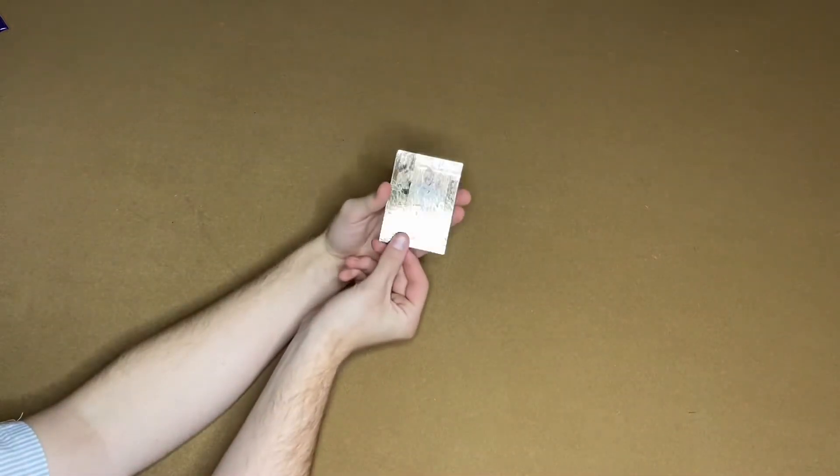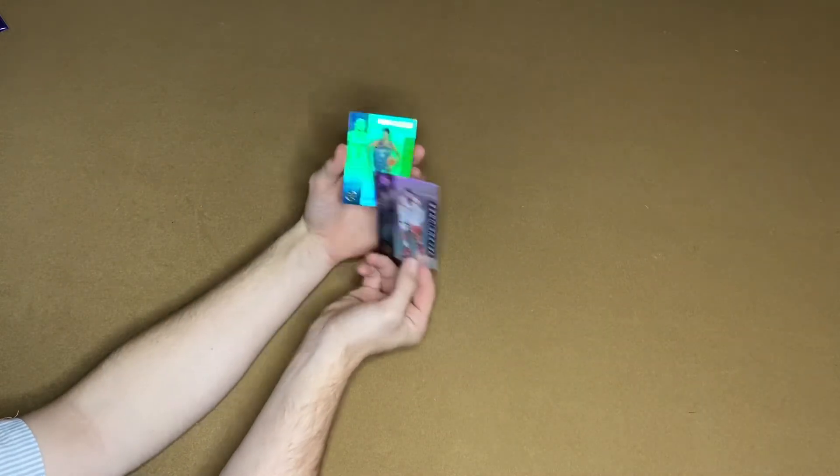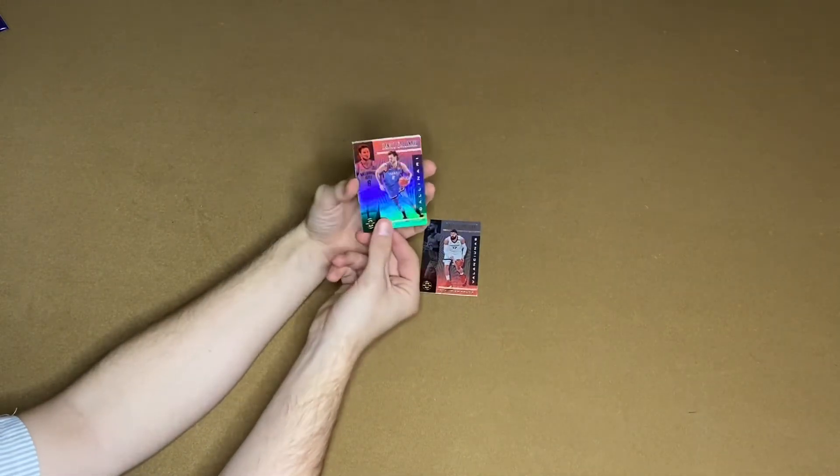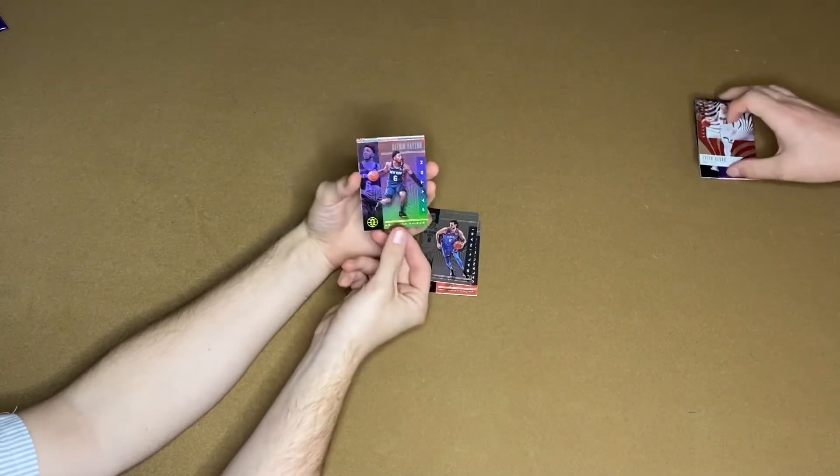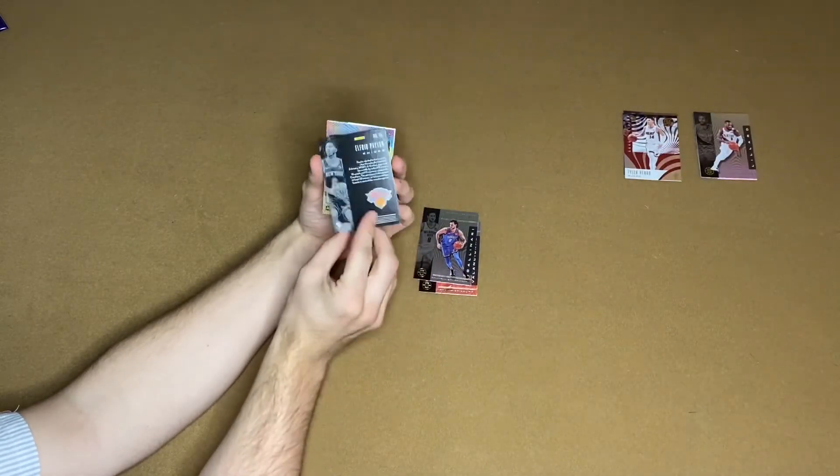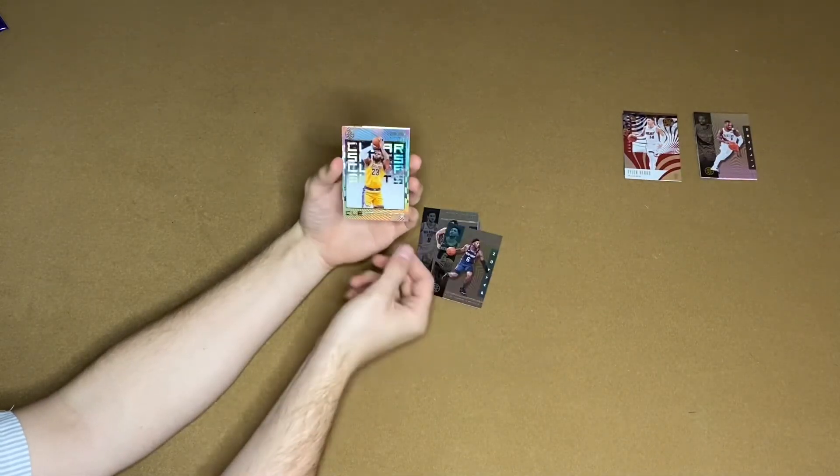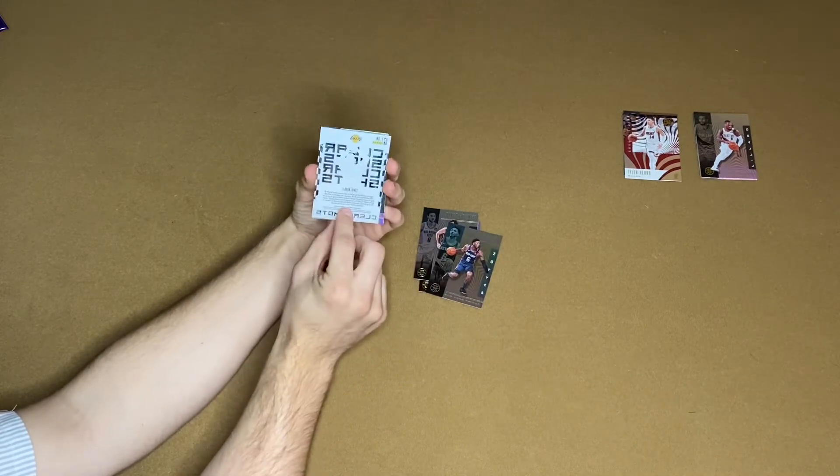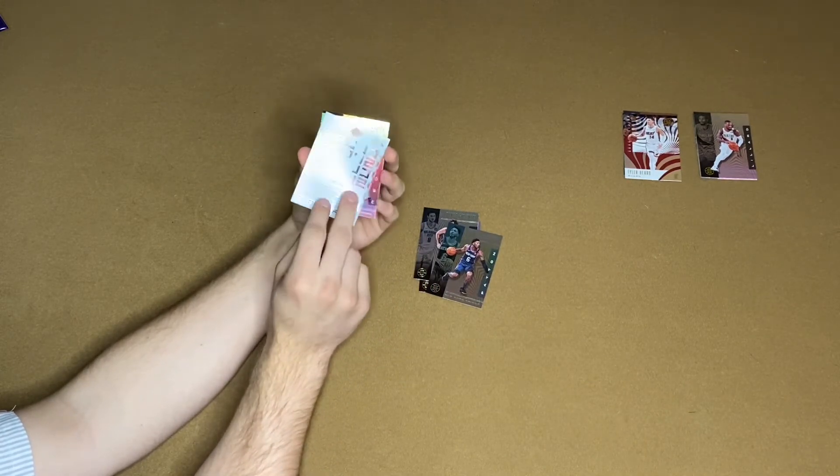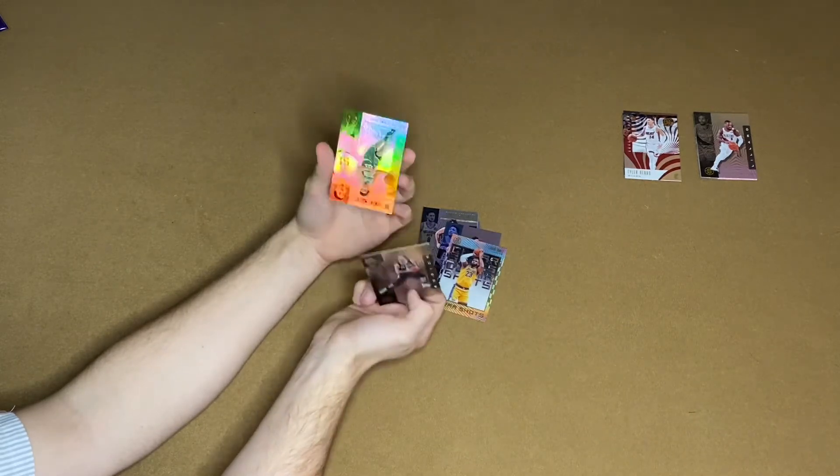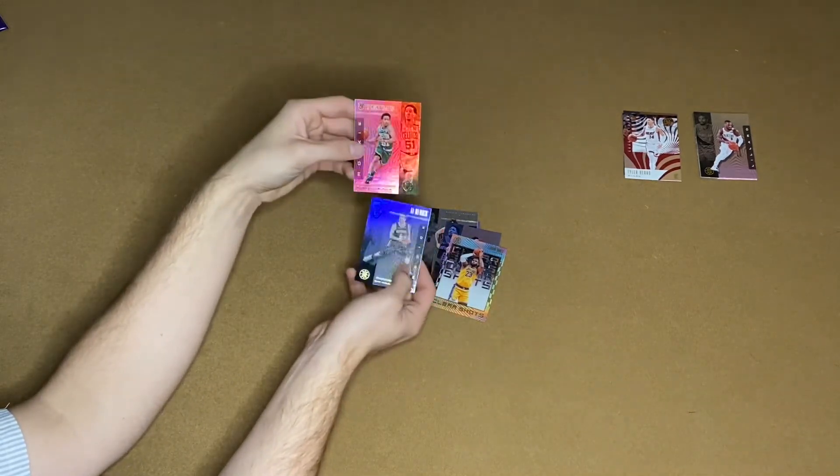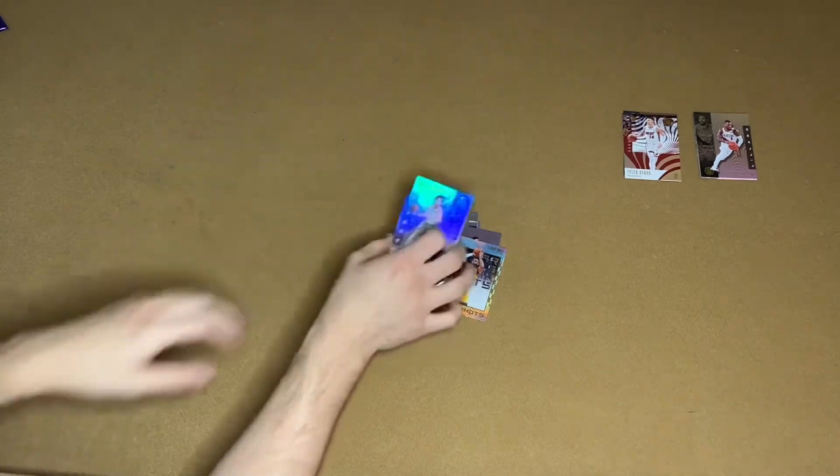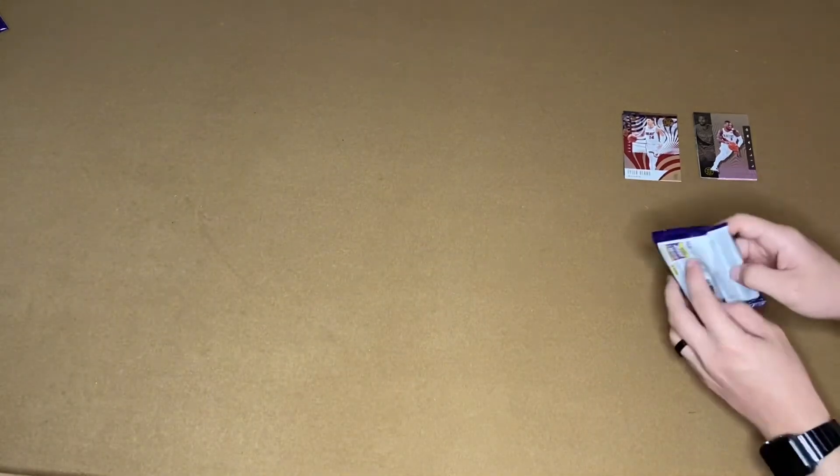We got a Valanciunas. Danilo Gallinari. And Elfrid Payton. LeBron James Clear Shots. Oh, that's a nice one. Not numbered. Still looks cool. JJ Redick. And a Tremont Waters rookie. All right.